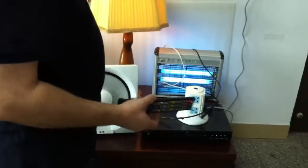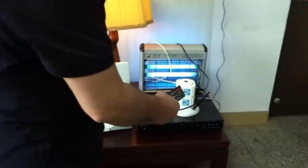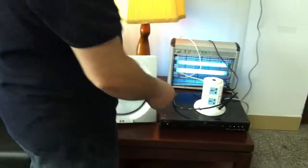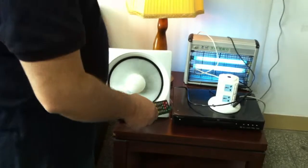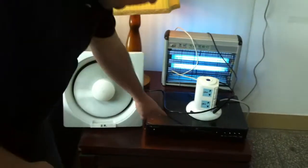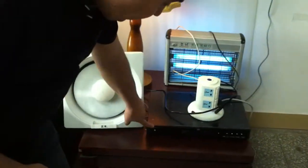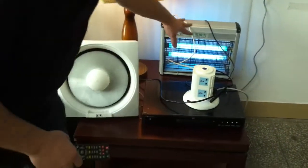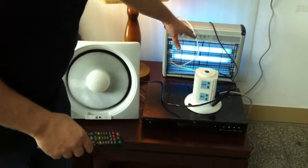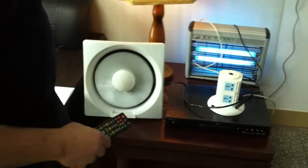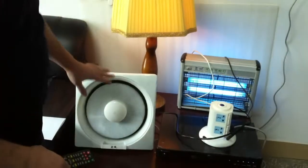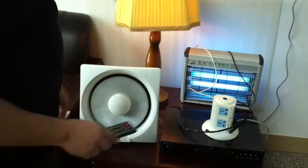Ladies and gentlemen, I will show you how I can control everything of these devices that I have in front of me. My DVD is now on, my LED or fluorescent is on — blue fluorescent — my light is on, and my fan is on at low speed.